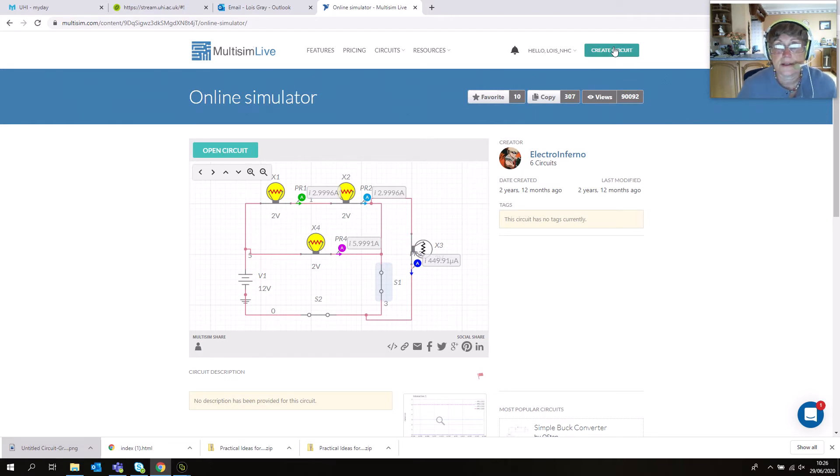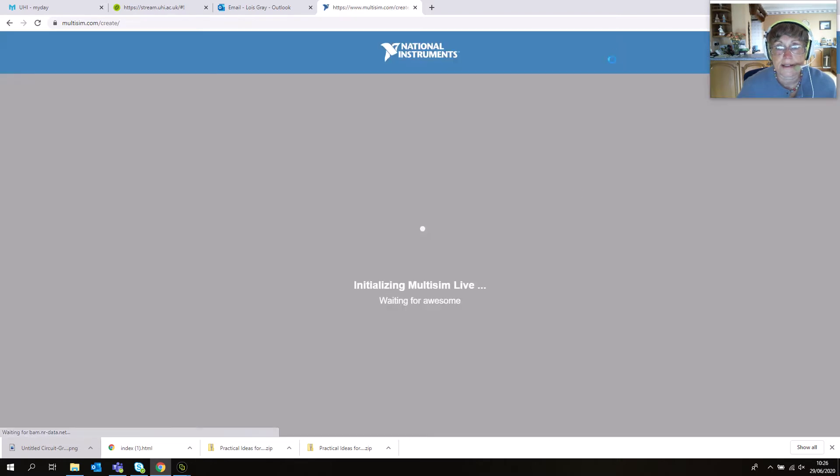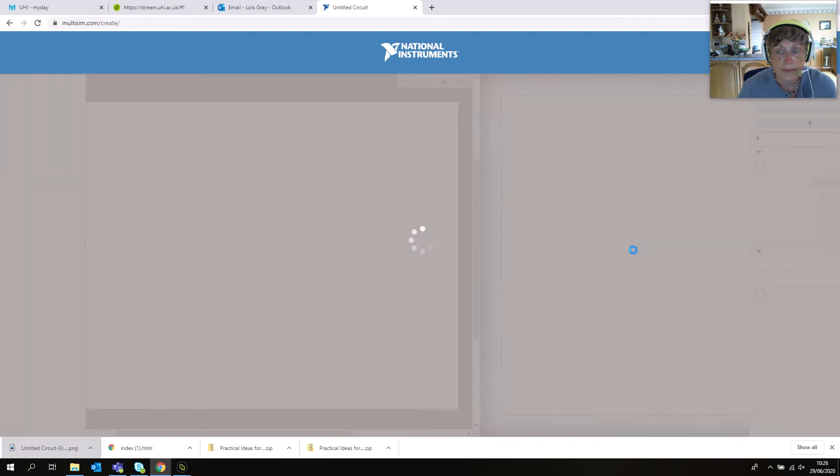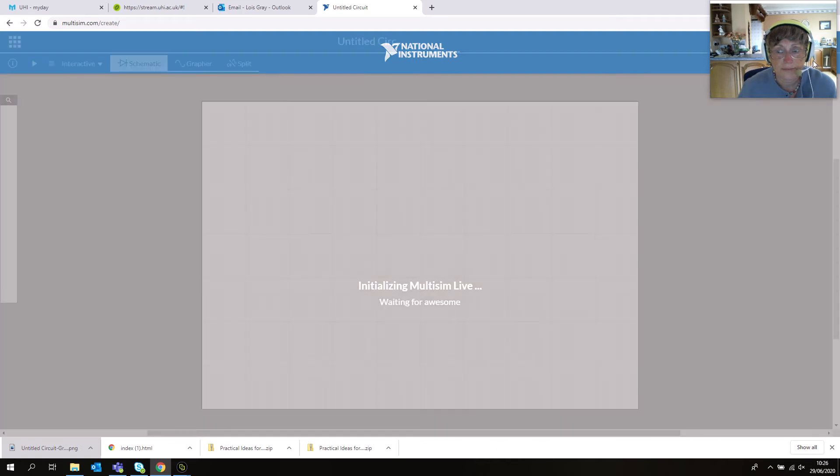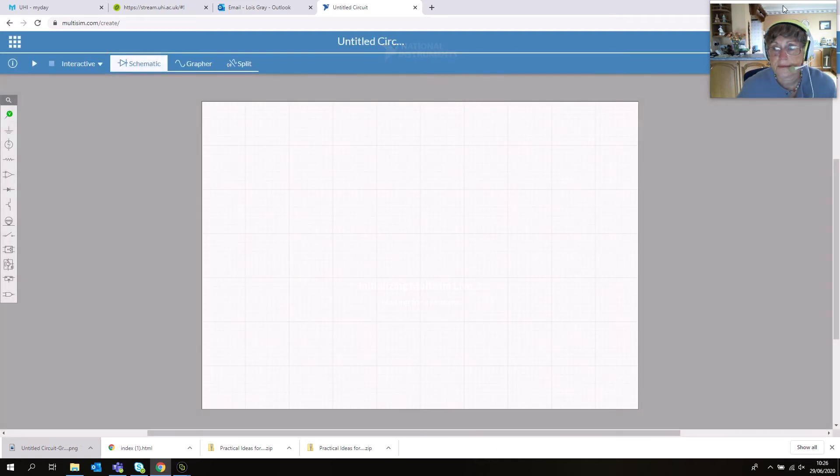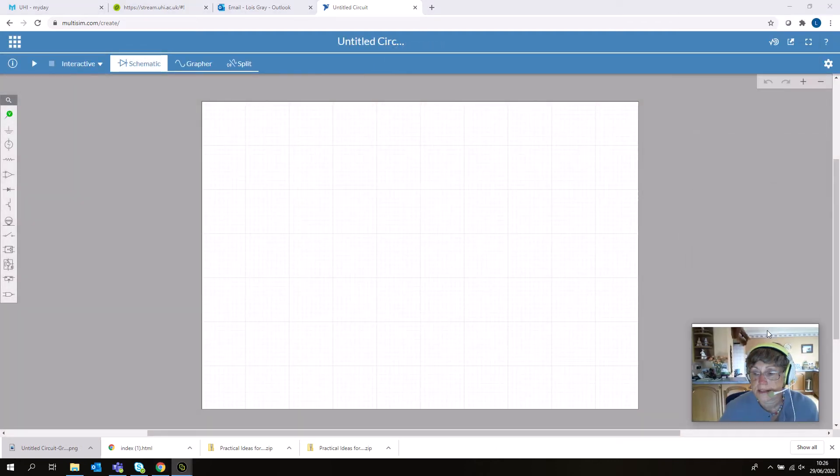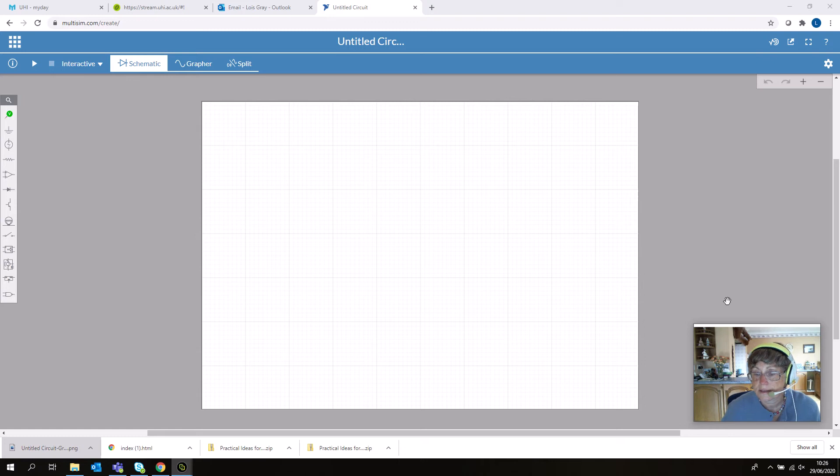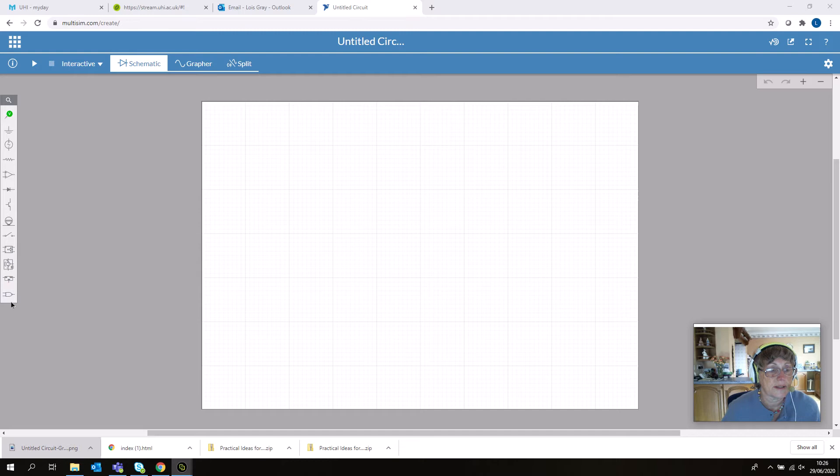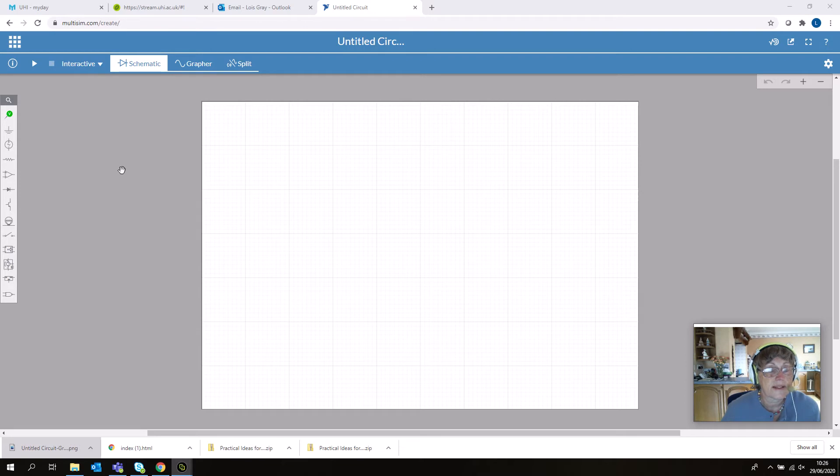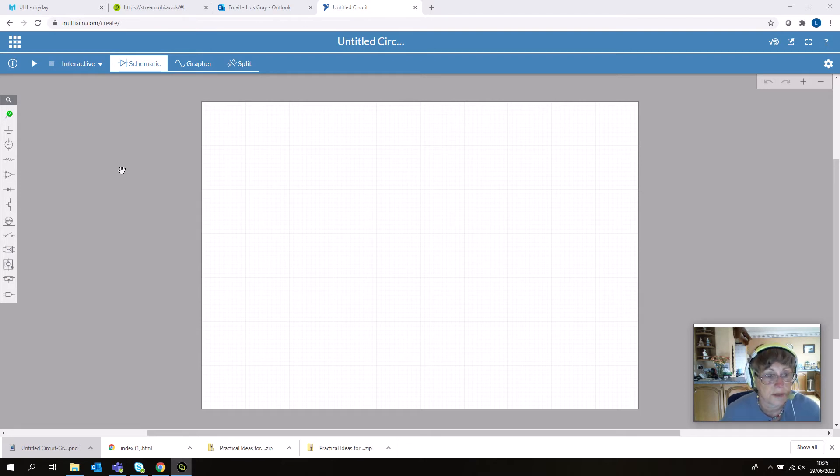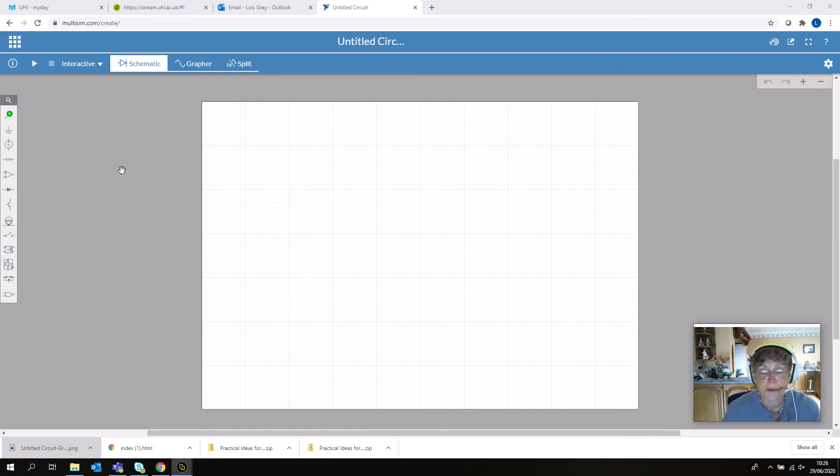It's really easy to use. Just click 'Create Circuit.' On the left-hand side you have your components, which you can click and drag onto the blank canvas. You don't have quite the same range of options as the downloaded version, but certainly enough for your courseworks.